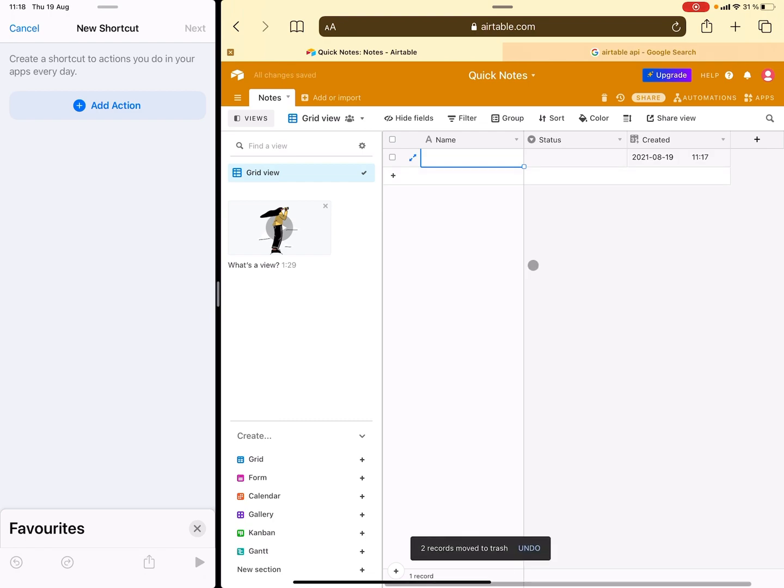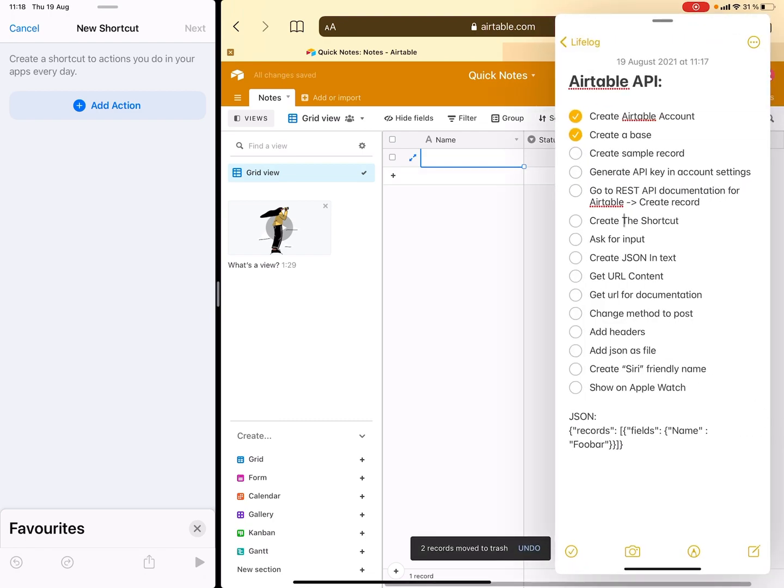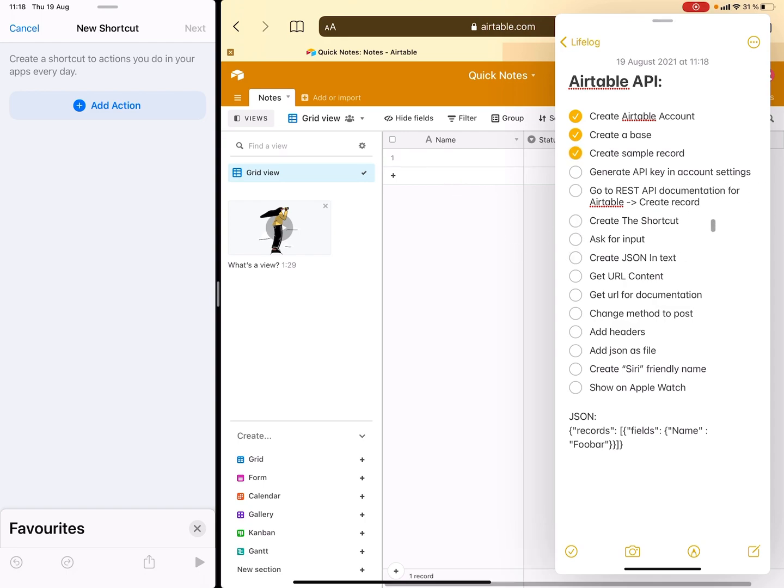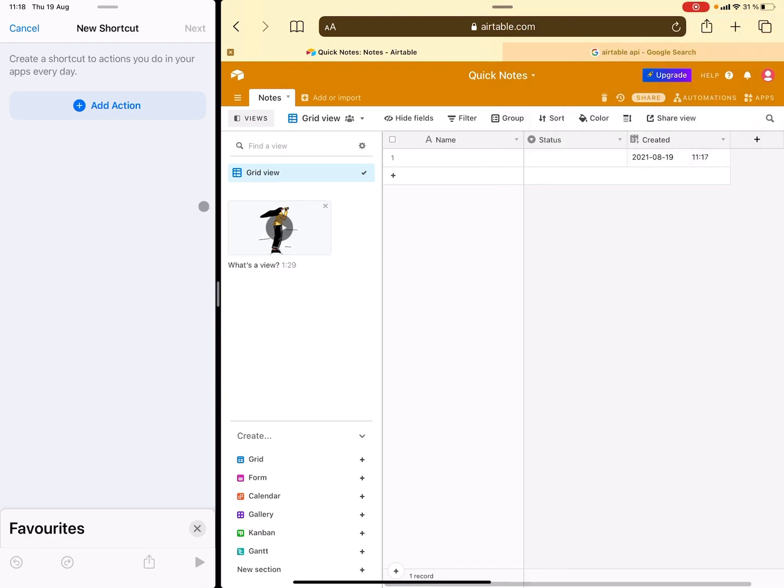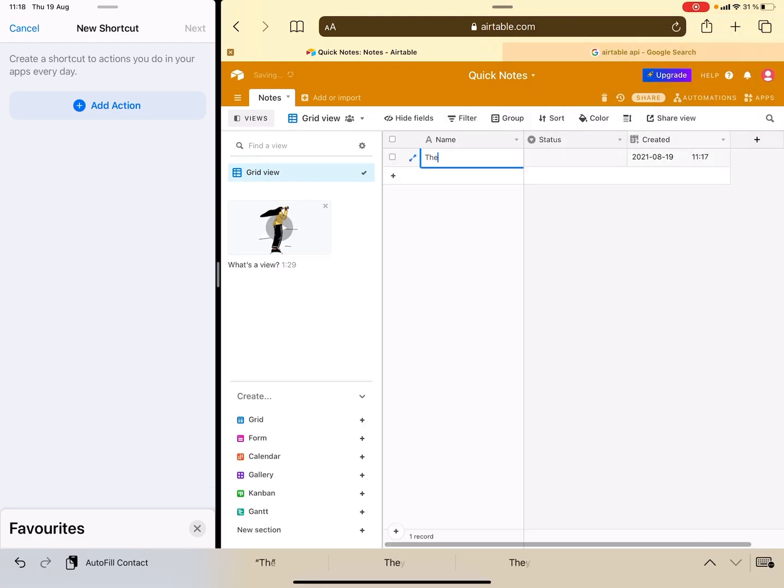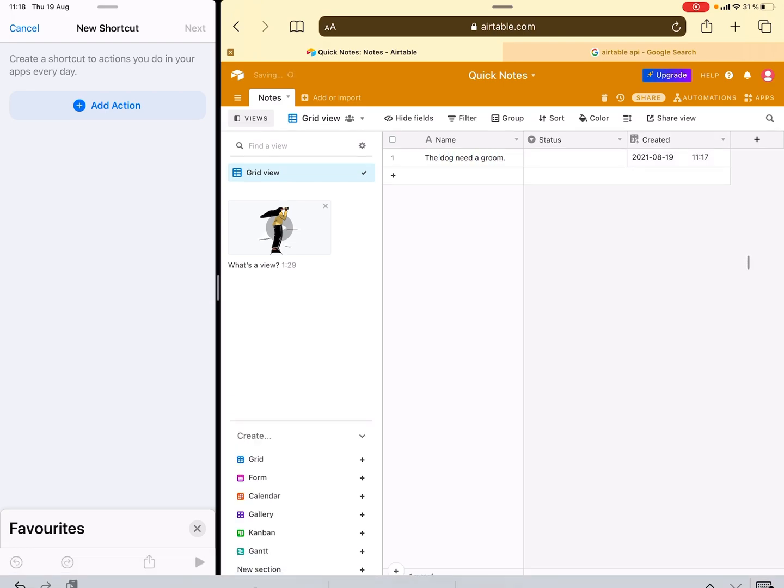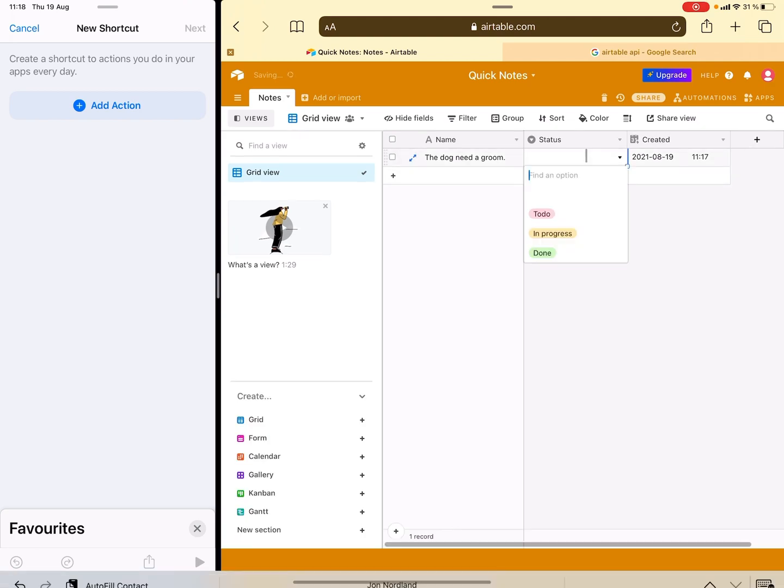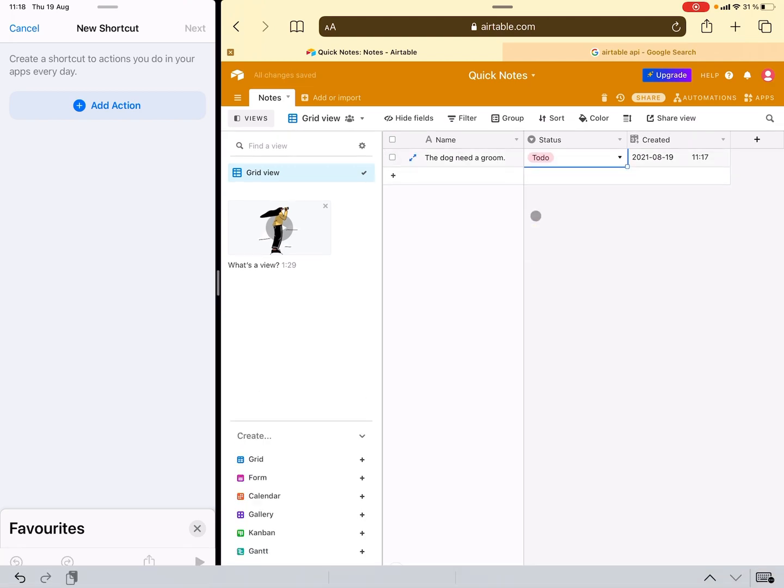And the next thing we need to do is just create a sample record and this is helpful later when we're looking at the API reference or documentations. So let's just say a dog needs a groom, whatever. And you can have a status here if you want to.